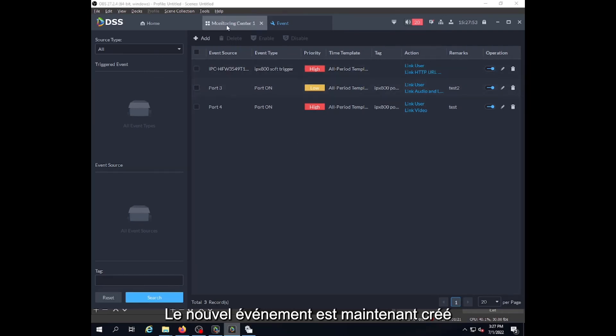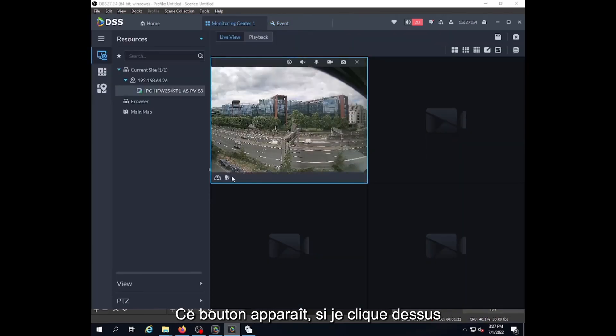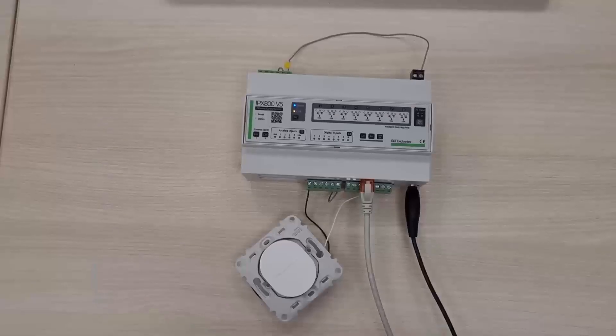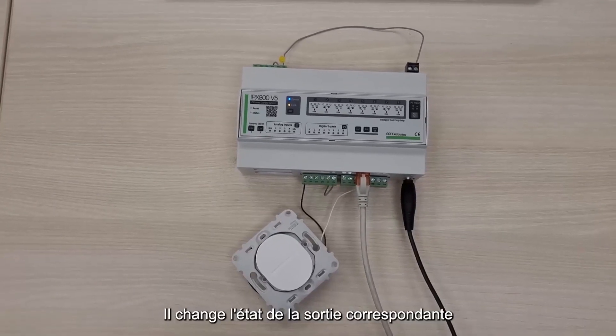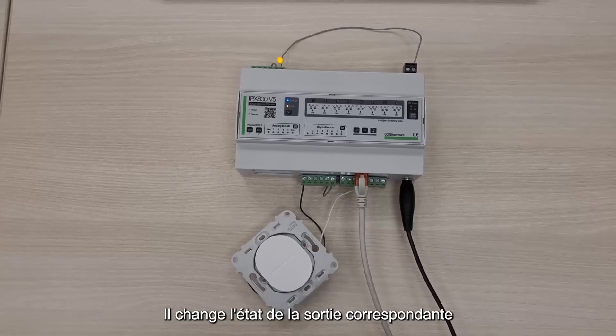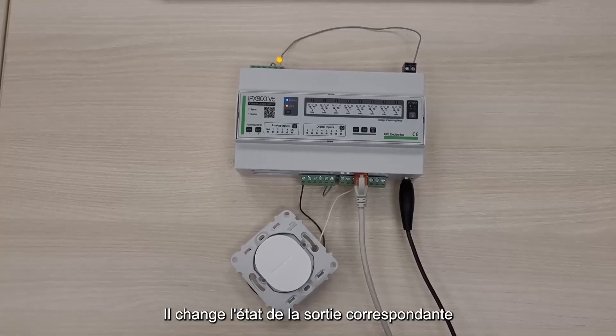We can try it. If we go to the monitoring, we have this button that appears here. When we click on it, it will change the status of the output.